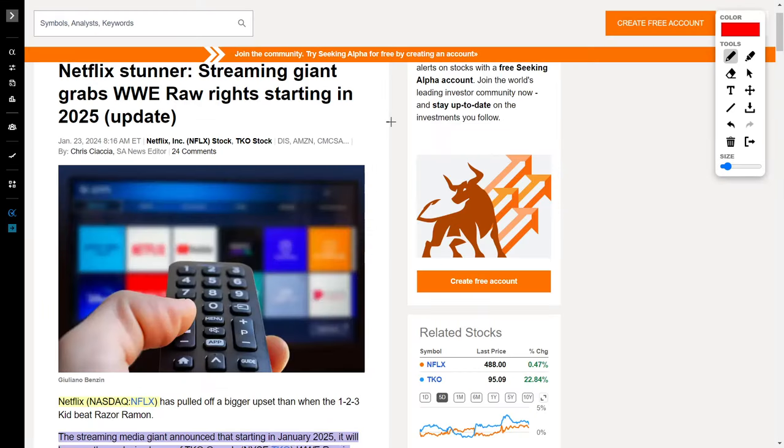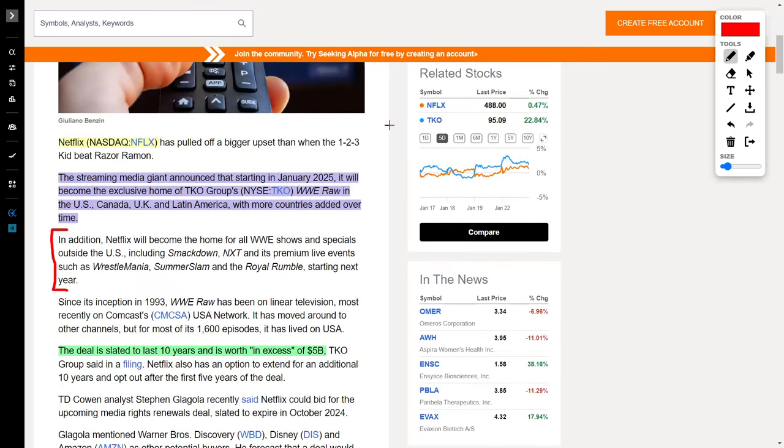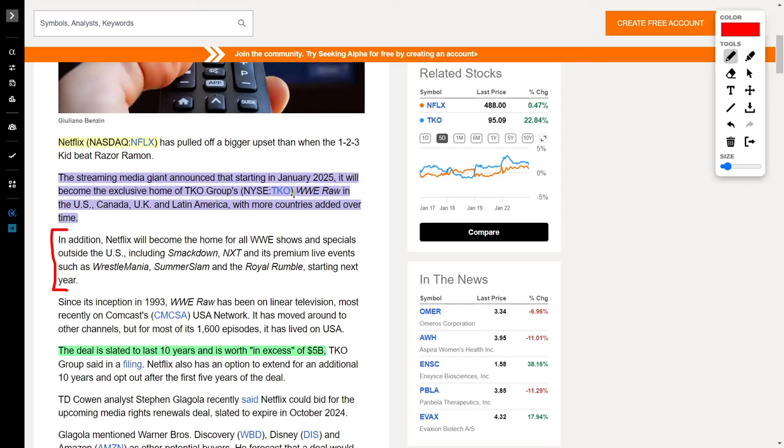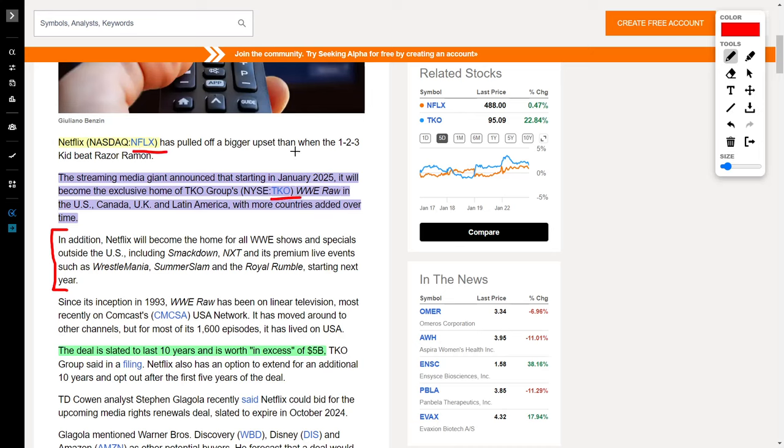Next up, we have the media streaming giant Netflix in the news, where you can hop on their platform and watch various series and movies. Netflix, ticker symbol NFLX, is doing quite well today. They are in the news because of a new strategic partnership. Starting in January of 2025, Netflix will become the exclusive home of TKO Group's WWE Raw, which is wrestling. Once this news was released, we saw Netflix shares and TKO Group shares increase. Those ticker symbols are NFLX for Netflix and TKO for TKO Group.